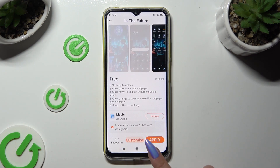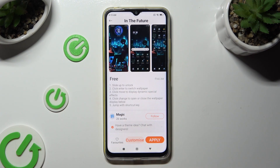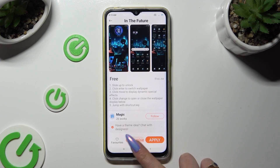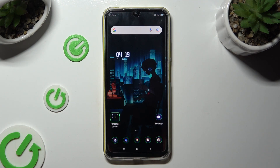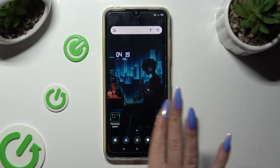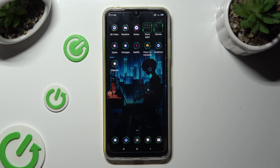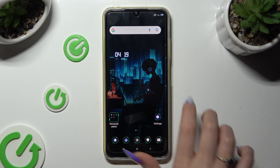So when I go back, as you can see, the theme of my device has changed.